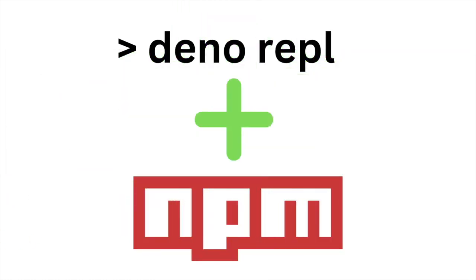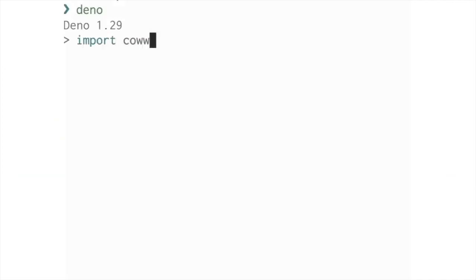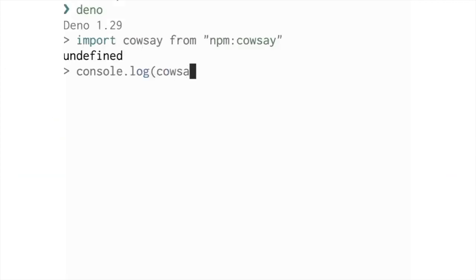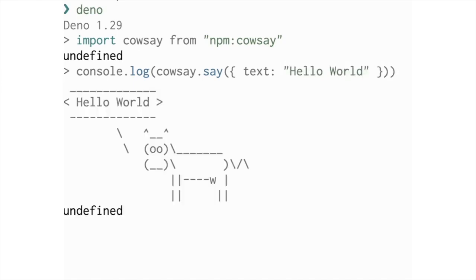You can now use NPM specifiers in the REPL. Like other Deno subcommands, no separate installation step is needed. Import a package and you're good to go.